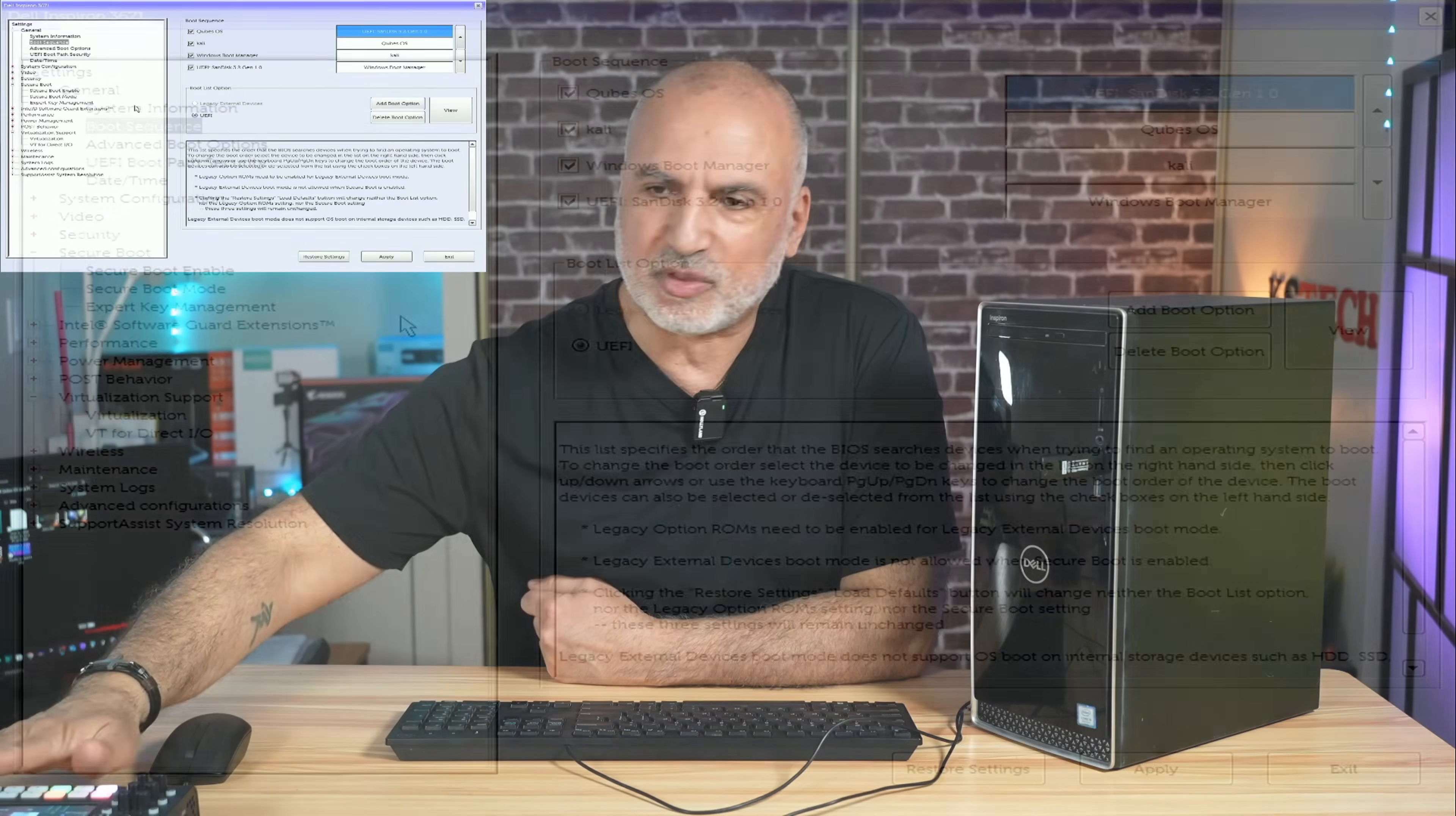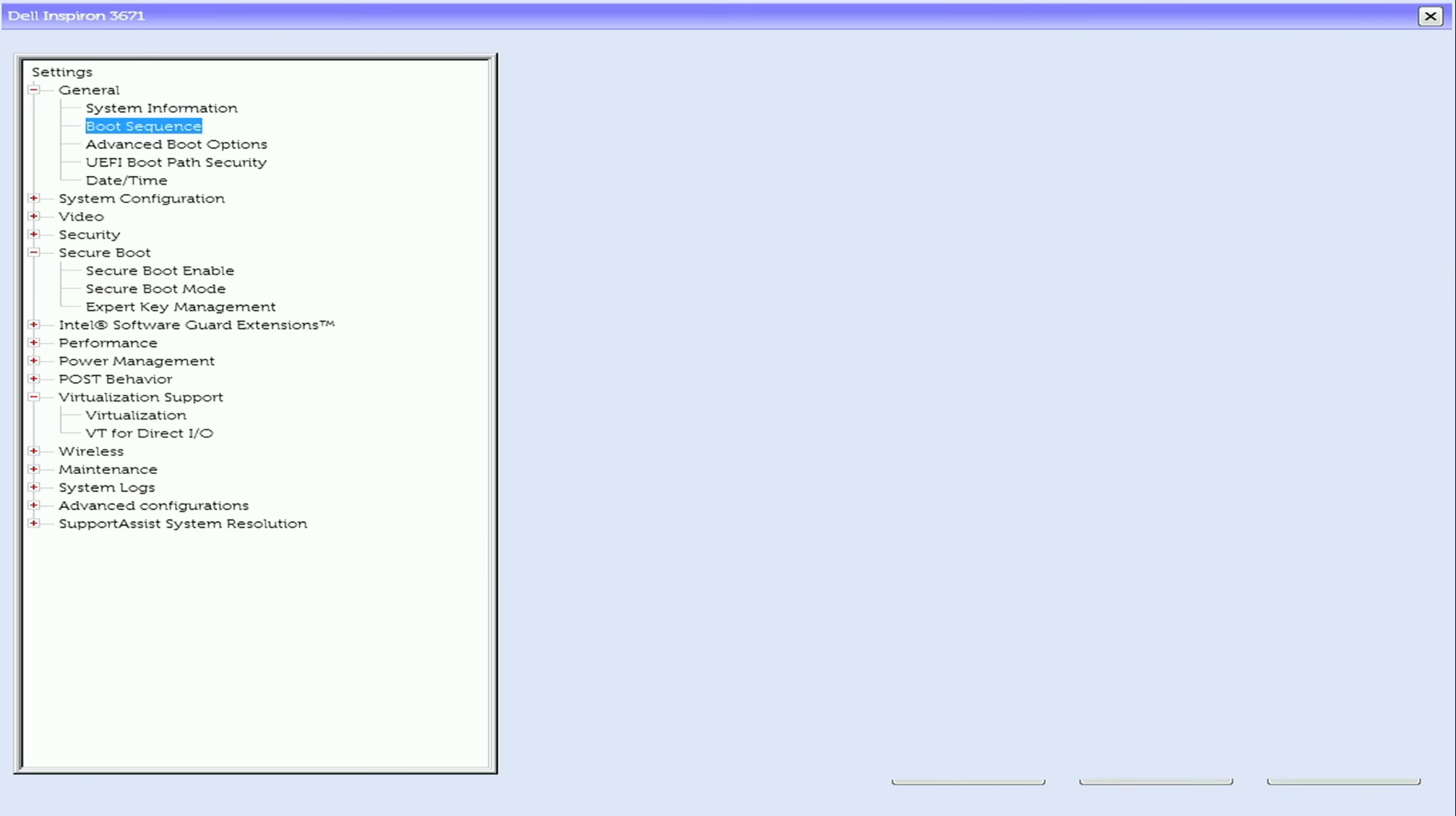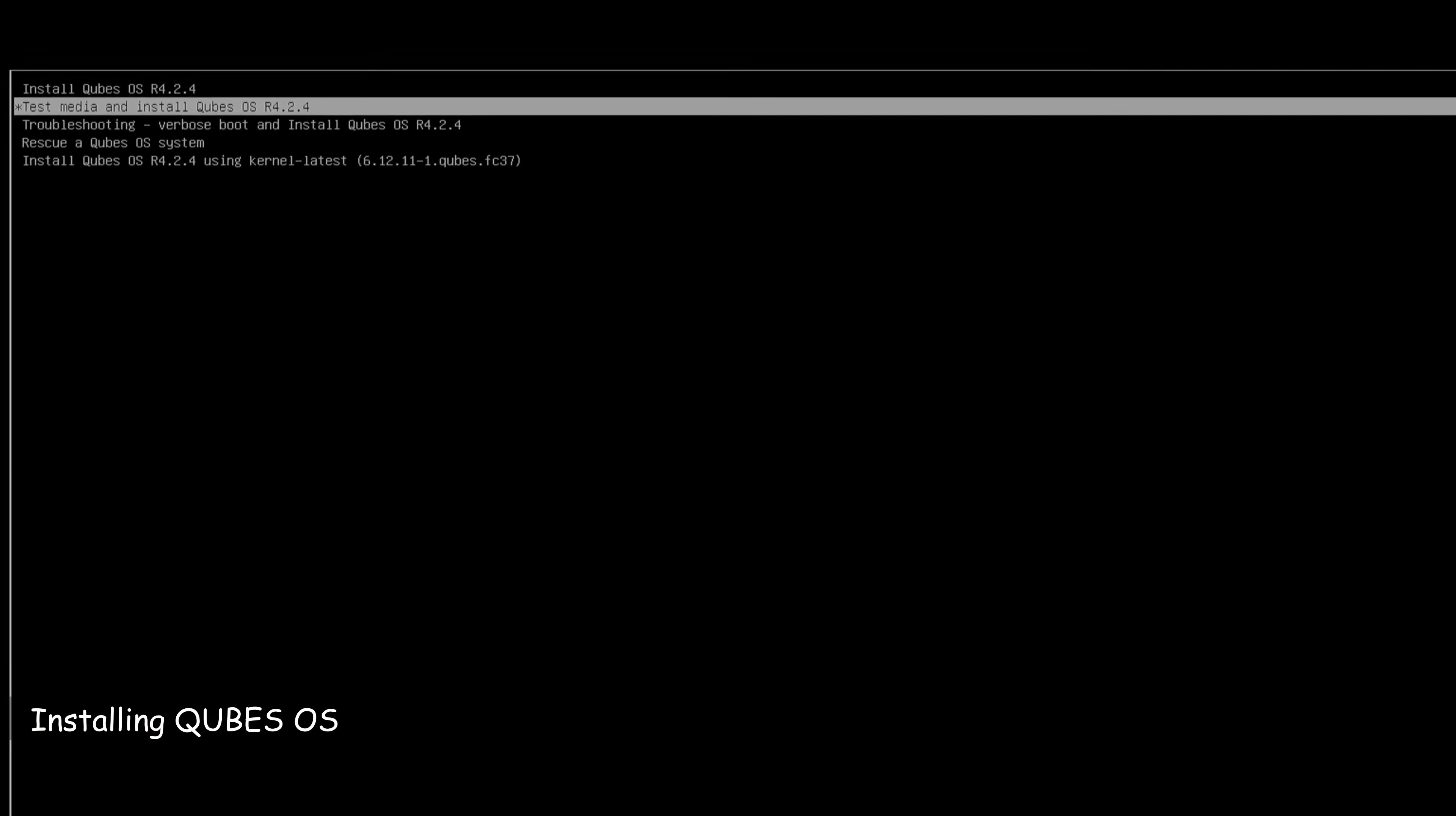So now let's continue the installation. Now that we adjusted all the information in the BIOS, we need to save everything and then we need to exit the BIOS and let the PC restart from the USB drive. We're going to save everything and let's click on exit. And now the PC will restart and it will restart from the USB drive.